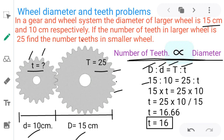Capital D is 15, small d is 10, capital T is 25, and small t we have to calculate. Multiplying the extremes: 15 × t equals 10 × 25. So t equals 25 × 10 divided by 15. Simplifying, 5 divides into both 25 and 15, giving 50 divided by 3, which is approximately 16.66.